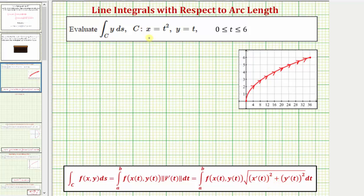Sometimes the curve C is given as a vector-valued function. If it was given as r(t), we can also say that differential ds is equal to the magnitude of r prime of t dt.